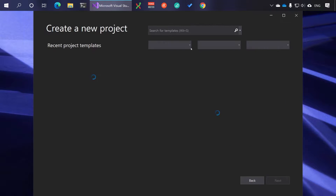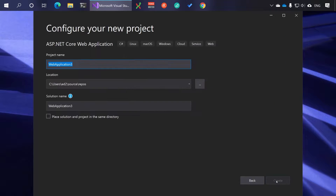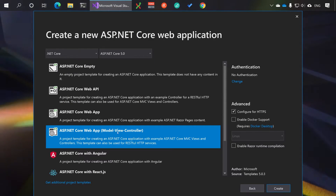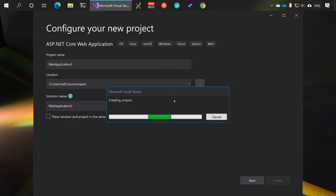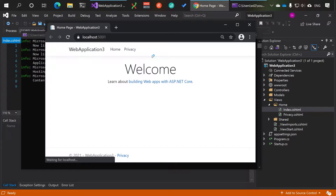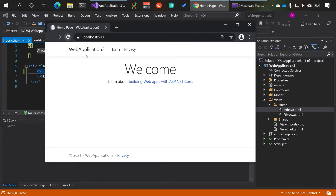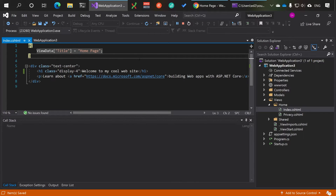I've recently come across a little problem with this new template that you might also be hitting. If you start an ASP.NET Core web application, hit next, create, choose ASP.NET Core 5 with Model View Controller, and run the application, you'll see the default home page. However, if you go in and try to change something — like the welcome text — save, and refresh, you don't get the updated text by default, which will massively slow you down in the long run.